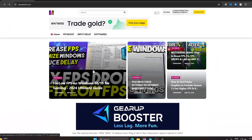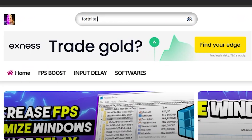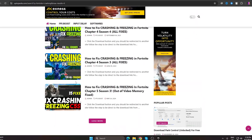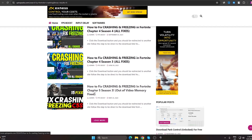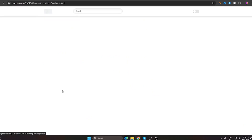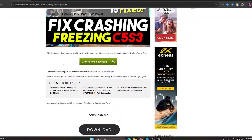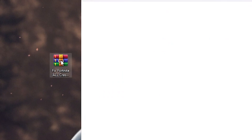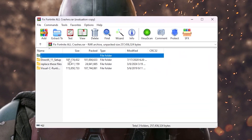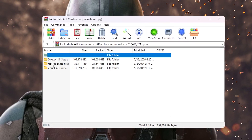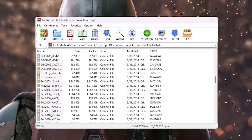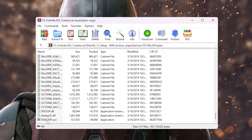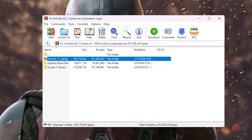Now open the website linked in the description. Search for 'Fortnite crashing' and press Enter. Scroll down to find the post titled 'How to Fix Crashing and Freezing in Fortnite Chapter 5 Season 3'. Open this post, scroll down, click the Download button, and download the 'Fortnite Fix All Crashes' archive file. Open the archive — inside you'll find a DirectX 11 folder and an All-in-One folder. Open the DirectX 11 setup, scroll to find the setup file, and install DirectX 11 on your PC.